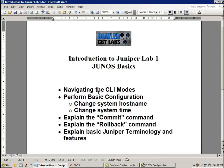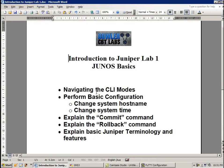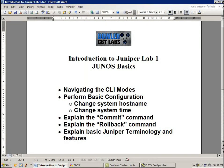We are going to perform basic configuration within Junos. These configuration items include changing the system hostname, and also changing the system time.